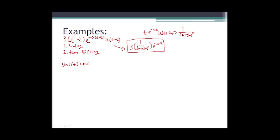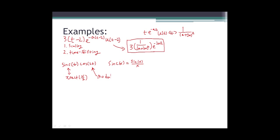Here's another problem that's hard to integrate directly: sinc(t) times cosine(2t), where sinc(x) is defined as sin(x) over x. Looking at the sinc function in the table, the Fourier transform pair for sinc(t) is pi times rect(omega over 2). Checking the table again, any function multiplied by a cosine has a Fourier pair through the modulation property. With those two pieces of information, we can find the Fourier transform for this specific function.